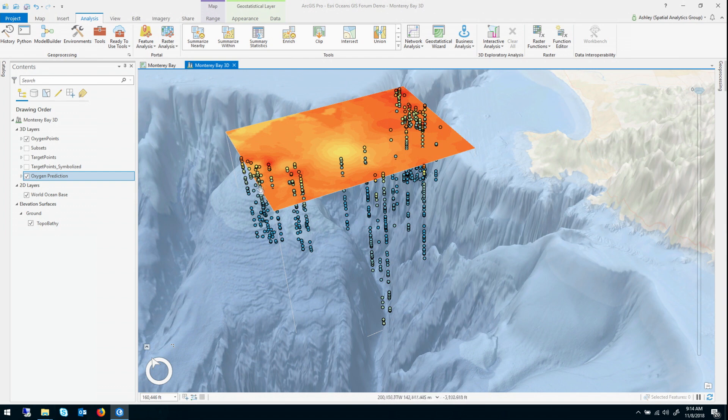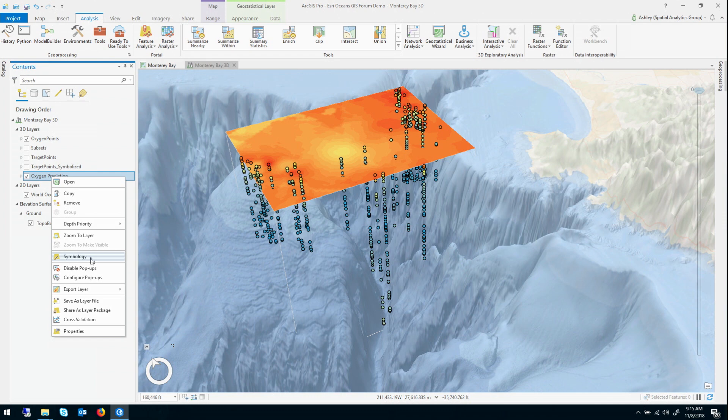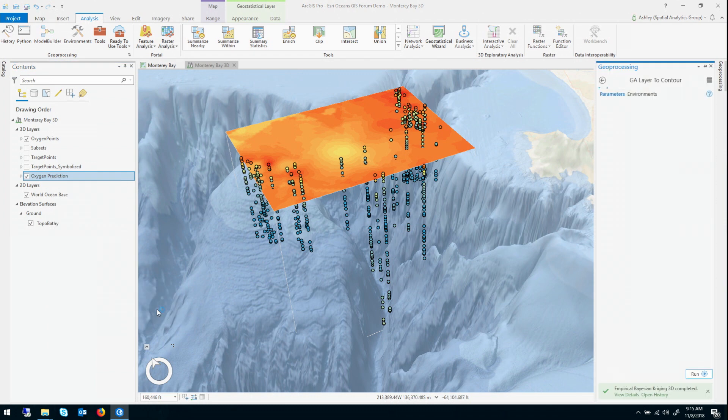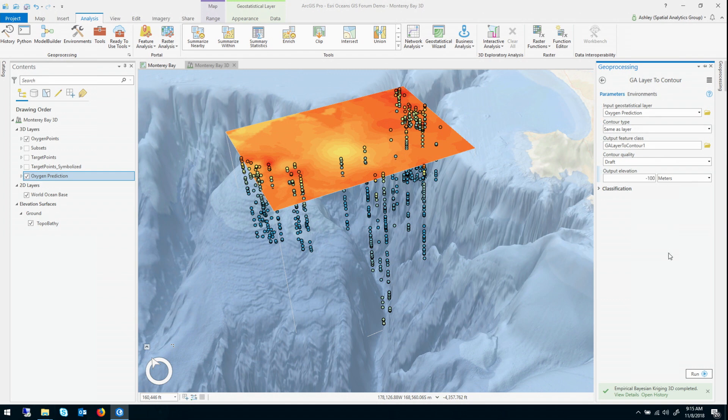So you can export, both as contour features and as rasters, the slice at any elevation. So if you right-click the geostatistical layer, in the export layer options, you're going to see three different options. So if I go to contours, it opens up the GA layer to contour tool, and I can type negative 100 for my output elevation.